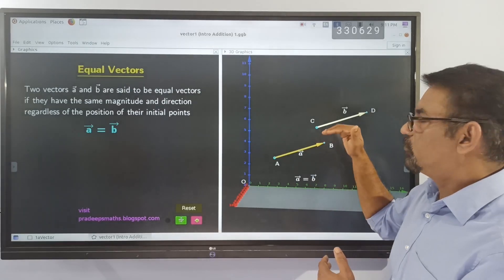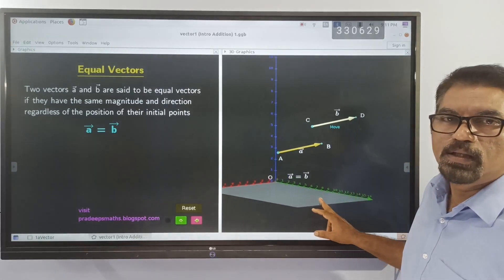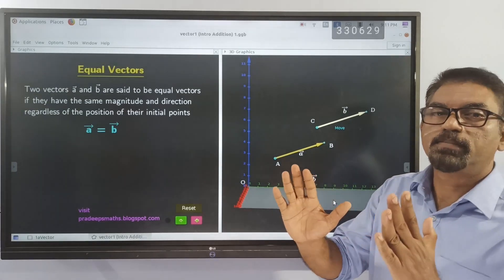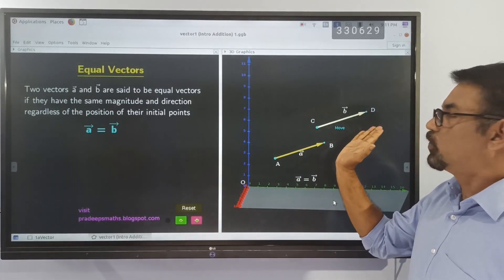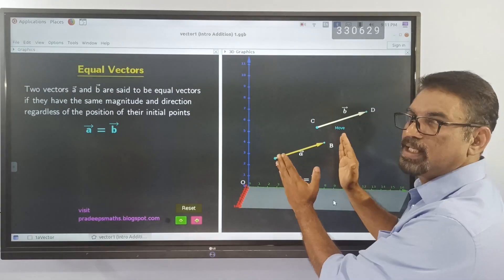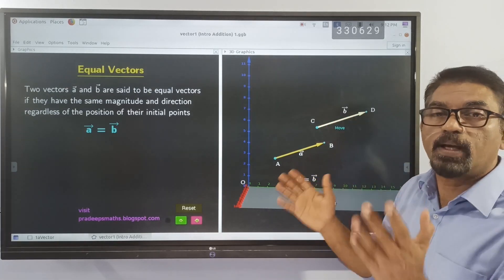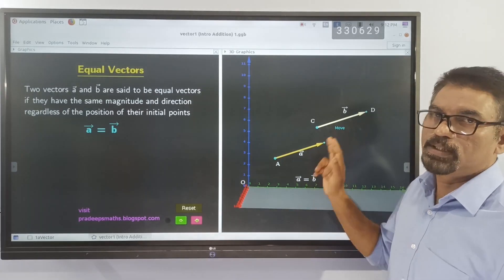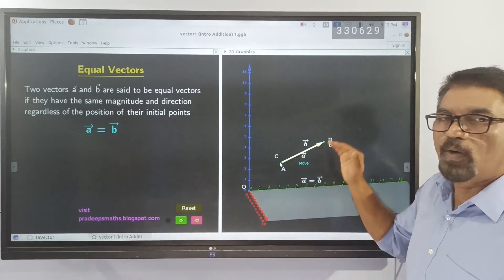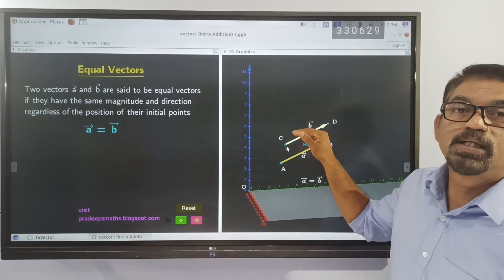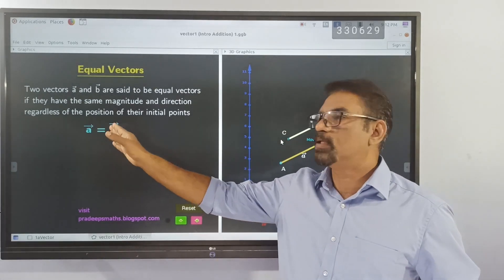Next, equal vectors. Suppose we have two vectors, vector A and vector B. These vectors are equal because the two aspects of a vector — direction and magnitude — are the same. Both vectors are directed towards the same side, and the lengths of these directed line segments are equal. Therefore, vector A and vector B are equal vectors. Two vectors having equal magnitude and equal direction are called equal vectors. These are also parallel vectors, so we can place one on the other and they will coincide. Therefore, vector A equals vector B.